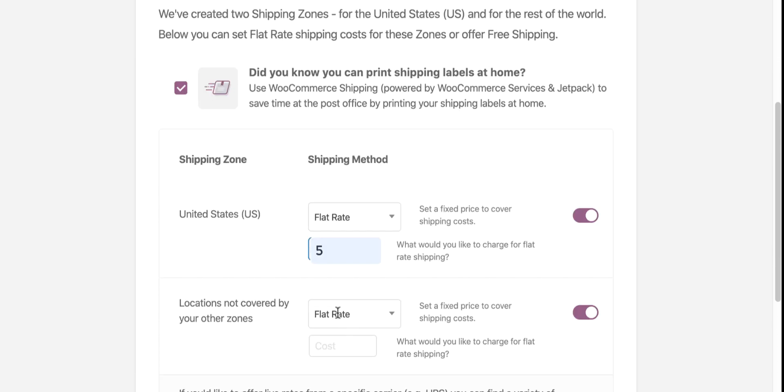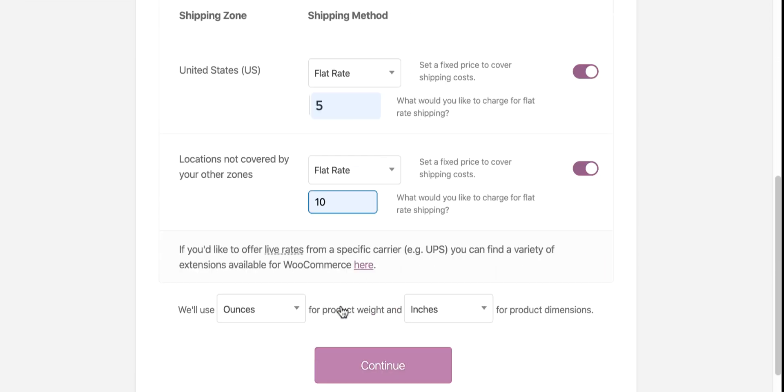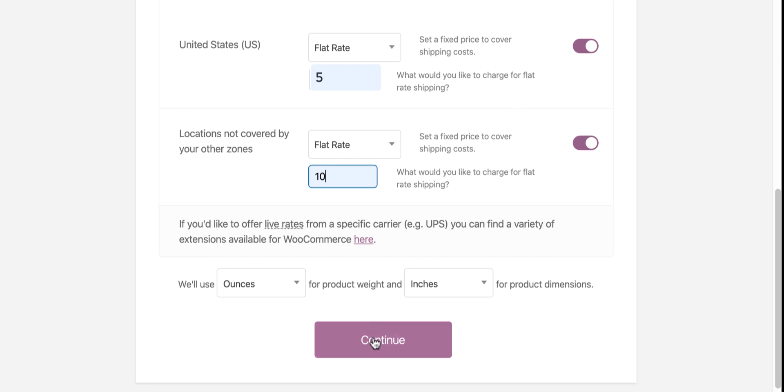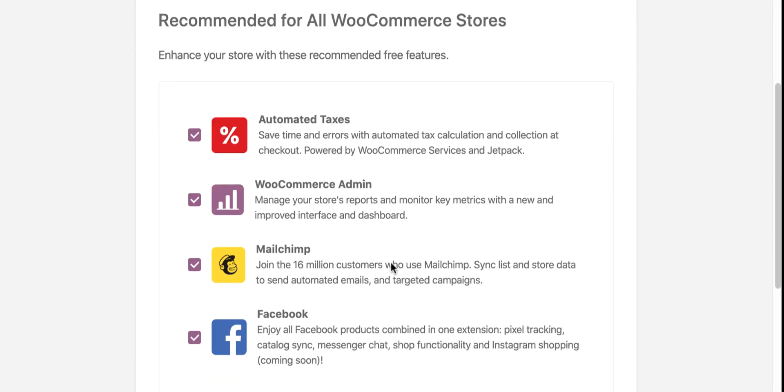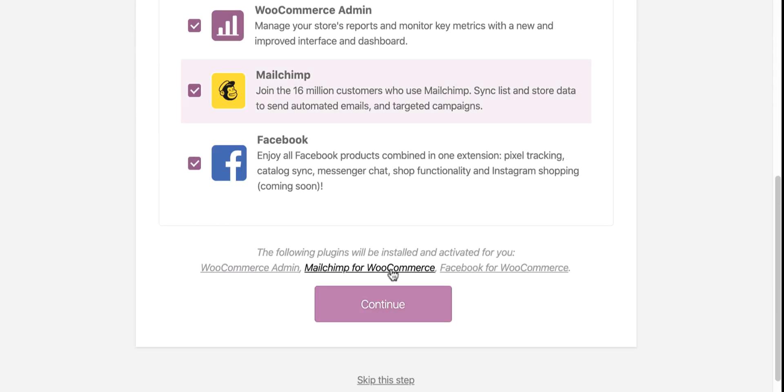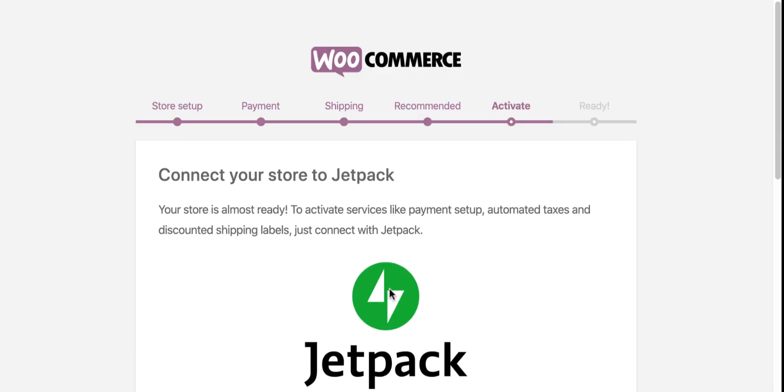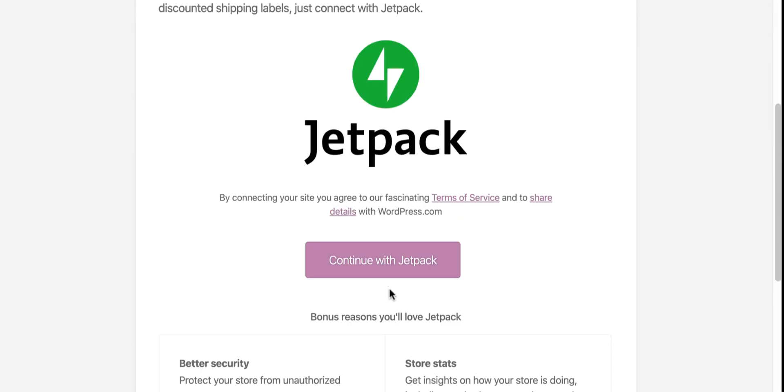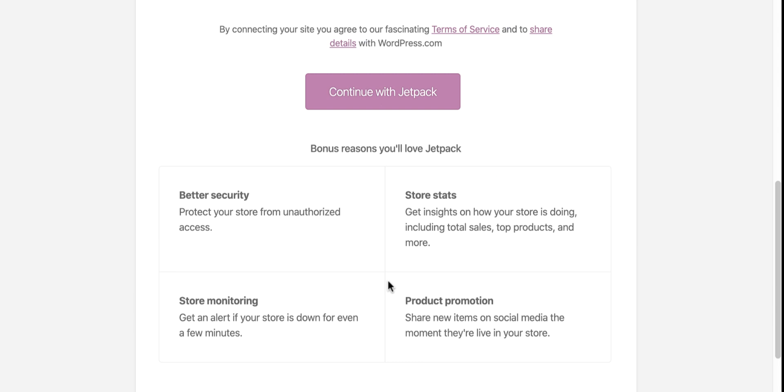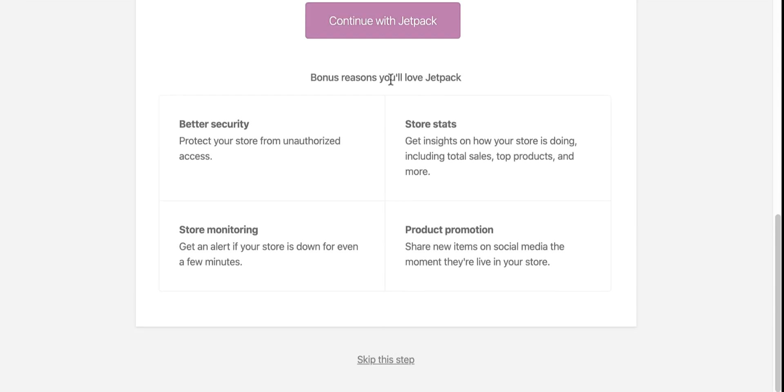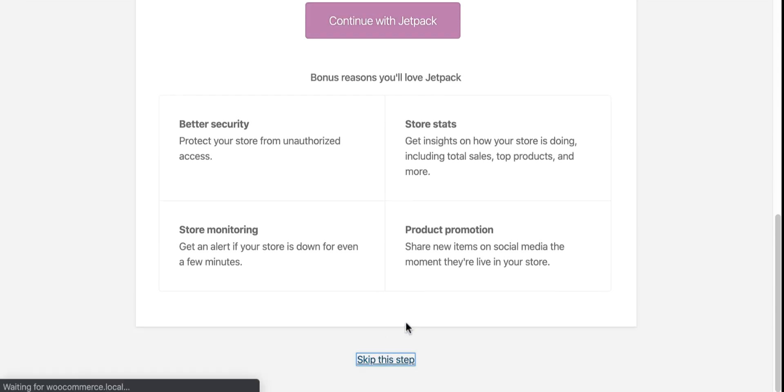WooCommerce is recommending an extra plugin, Jetpack, that will add a few more options for my store. I'm just skipping this part. If you want, you can activate it anytime.